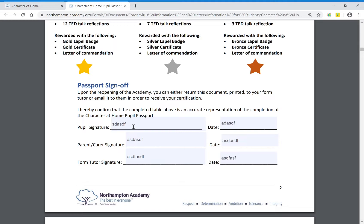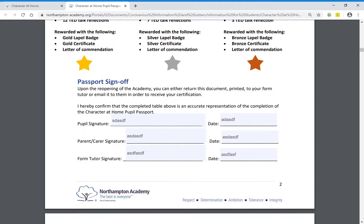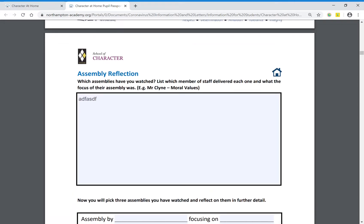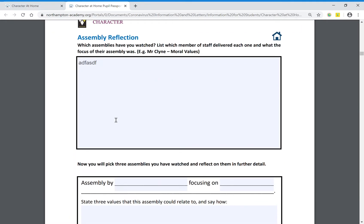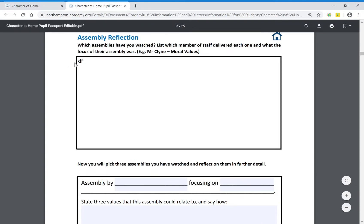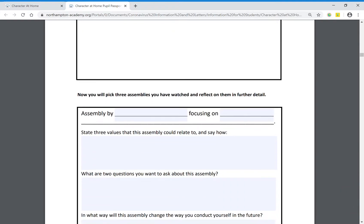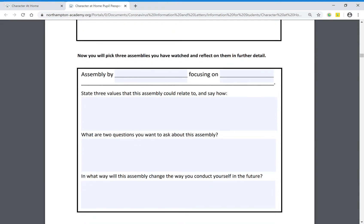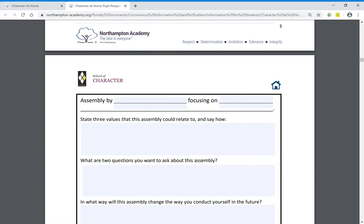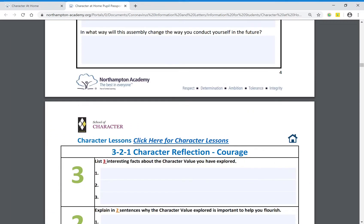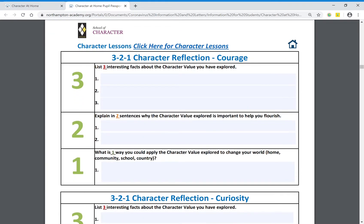Talking you through quickly: we've got assembly reflections. It's simple — you'll say which assemblies you watched and who gave them and put those in this box here. Then you'll pick three assemblies to reflect on in further detail; you can choose which three and put those in the three boxes provided. Moving on, we've got character lessons — there are twelve available and they are all available from the website.